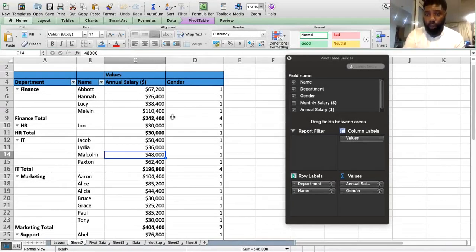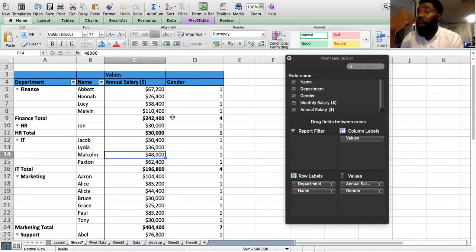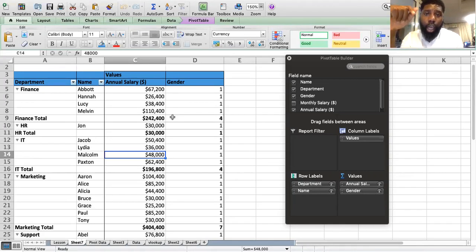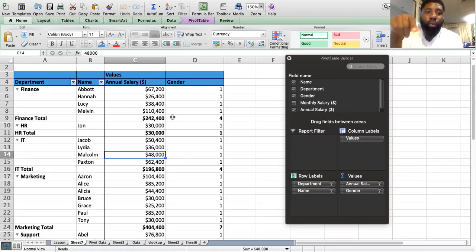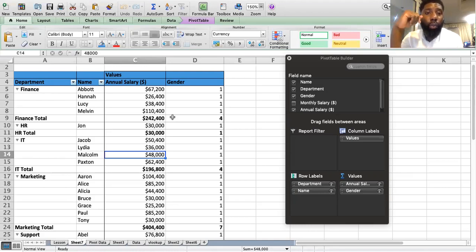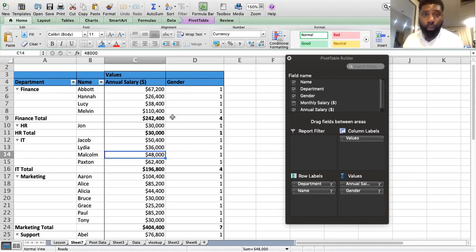If you found this useful, make sure you like, subscribe, and let me know what you think or what you feel is missing from this basic video. Stay tuned for the advanced pivot table video — it's going to be exciting and there's quite a lot to learn. See you later, bye bye!